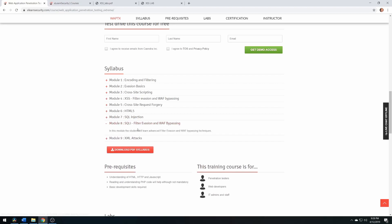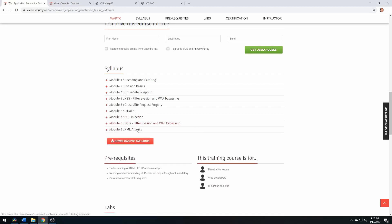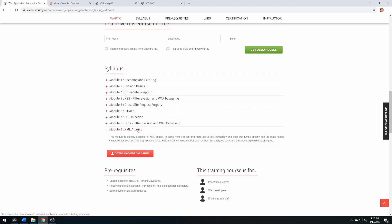Module 9 is XML attacks, where you go into XXE and XEE attacks. I found this module quite fun.